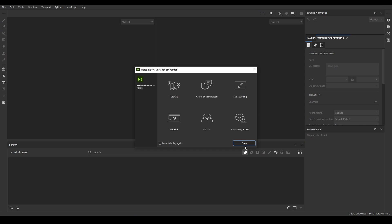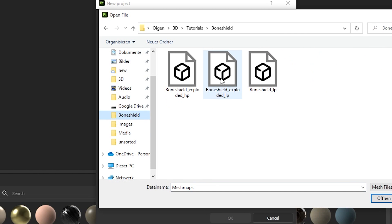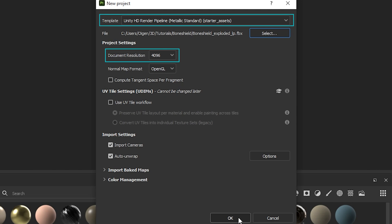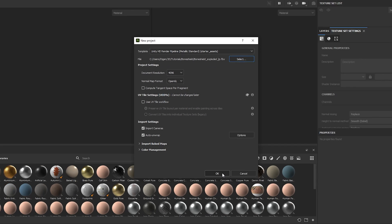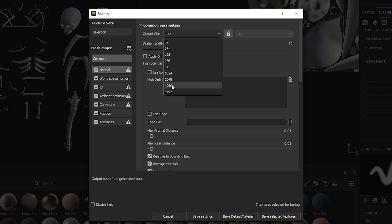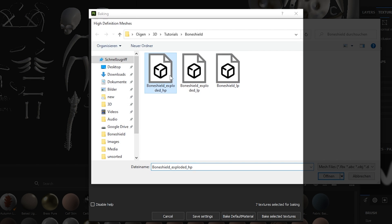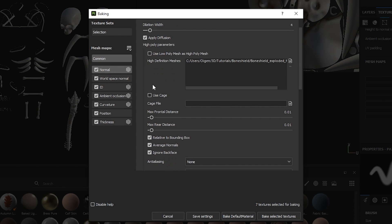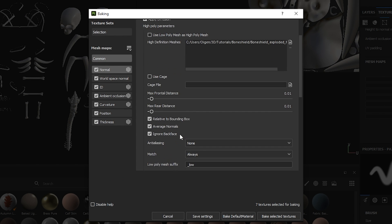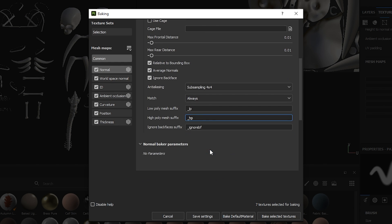Let's now bake our details. Create a new project, select a resolution of 4K, a metallic standard template, and select your exploded low poly model. Go to Texture Set Settings and click on Bake Mesh Maps. I choose an output size of 8K, a dilation width of 4, and check Apply Diffusion. Select your exploded high poly mesh and leave the max distance as is. Set sub-sampling to 4x4. The suffixes of our models are _lp and _hp.